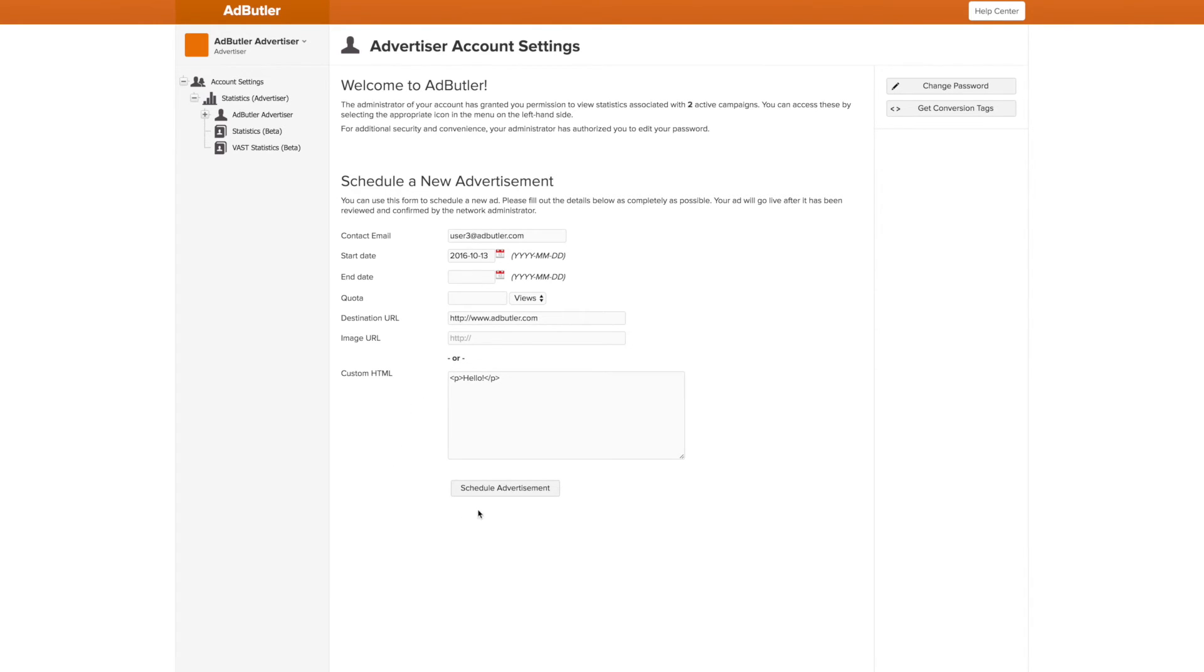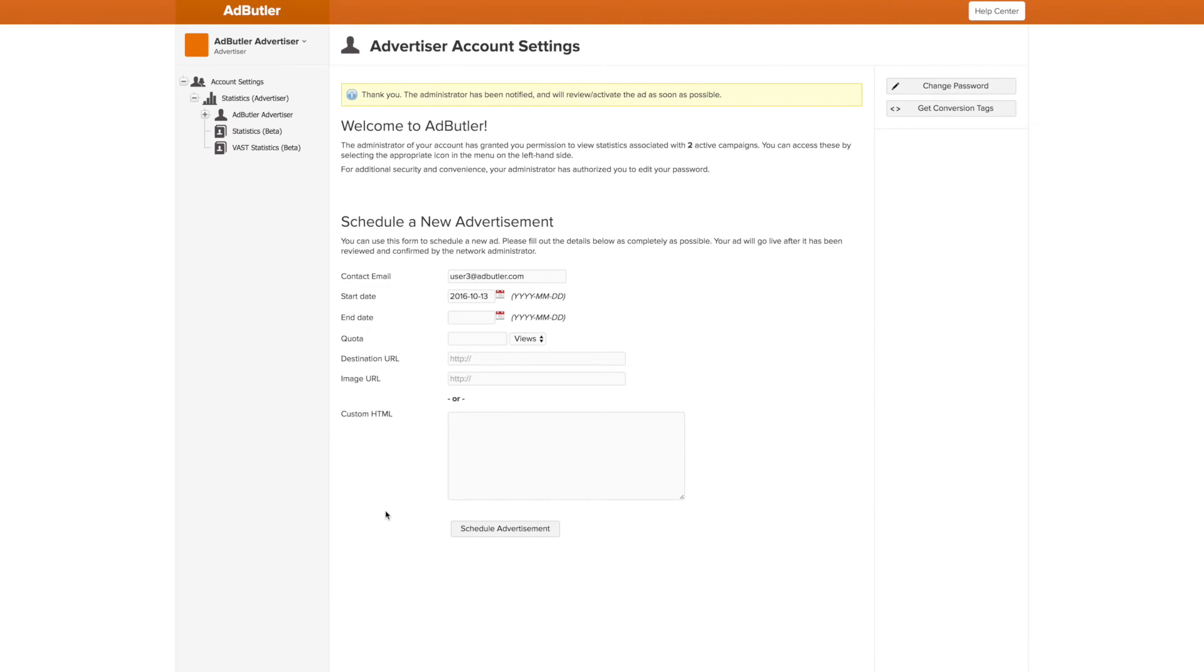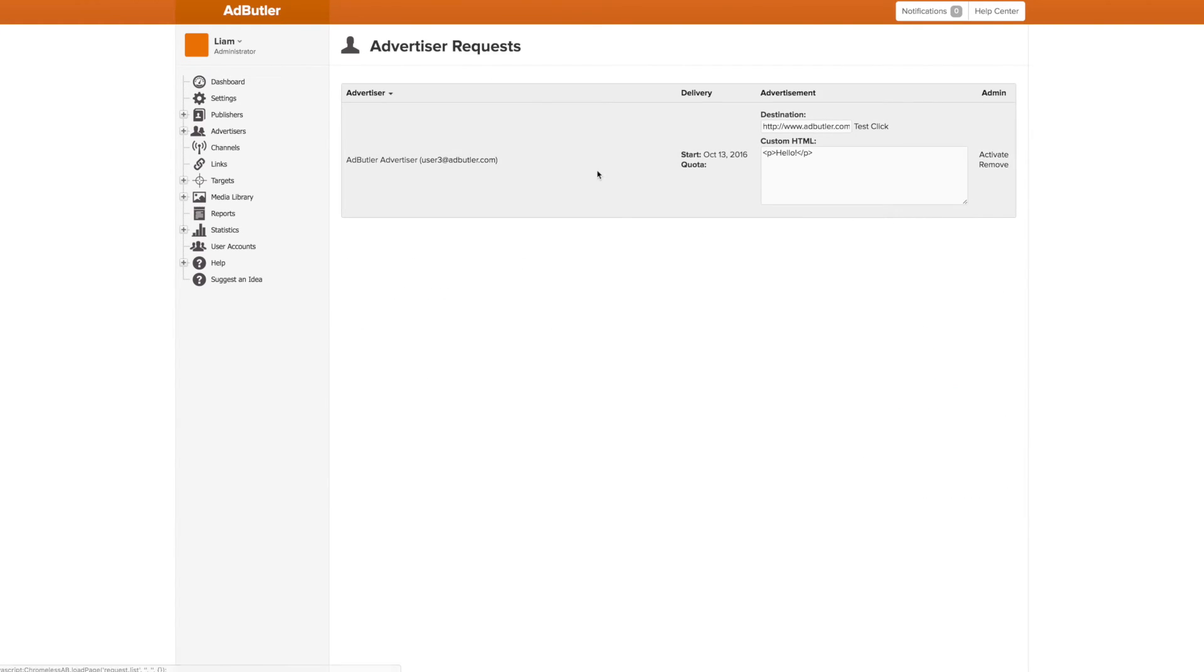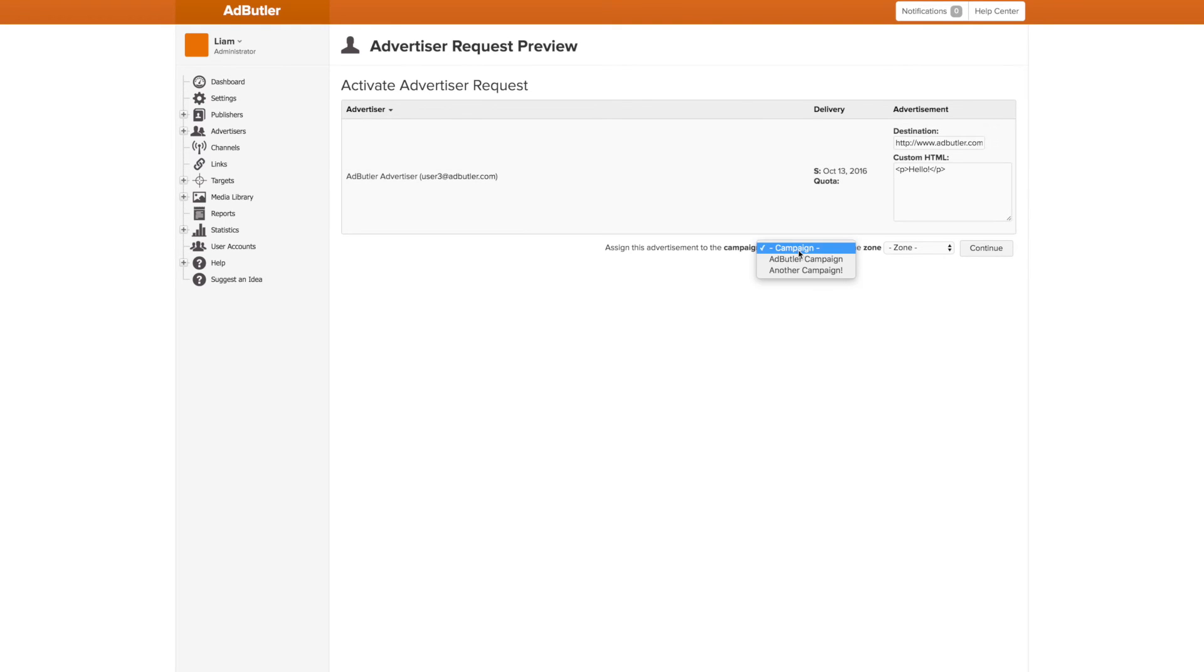Once the request is submitted, whatever email is tied to the user account will be notified of the ad request. As well, when the admin logs in, it will be alerted to the request. The admin can then open the request, review it, and assign it to be either a zone or campaign banner.